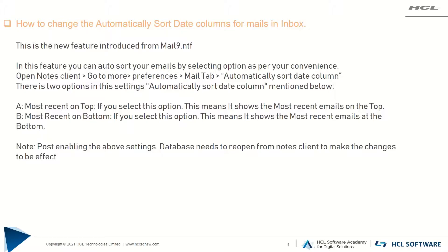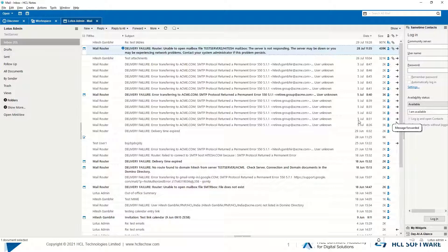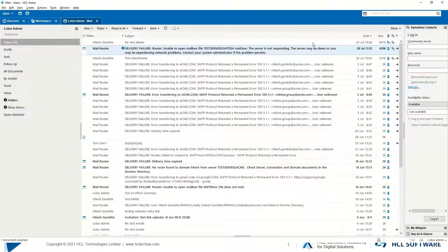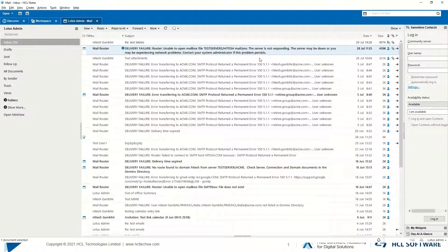Let me show you the demo. Open the database. Here we can see the most recent mails on the top, which is by default.